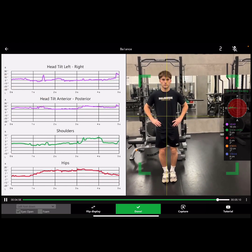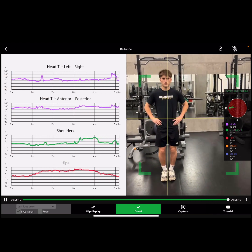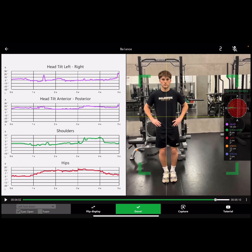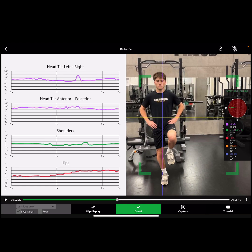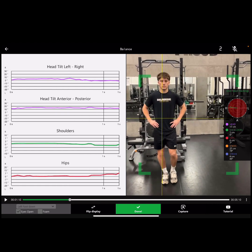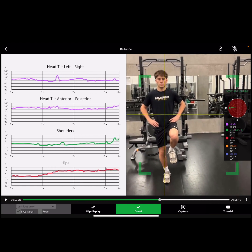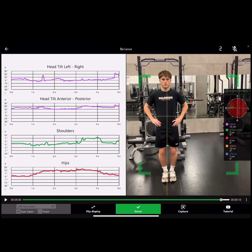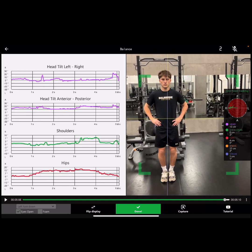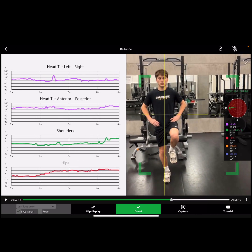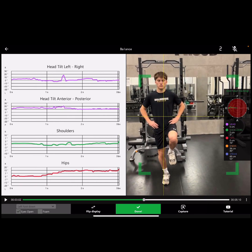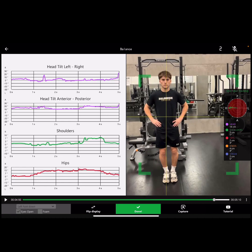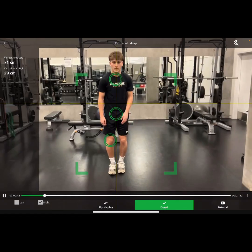This is a balance test — the Clinical Test of Sensory Interaction of Balance. We did eyes open, eyes closed, then we perturbed the surface a little bit.